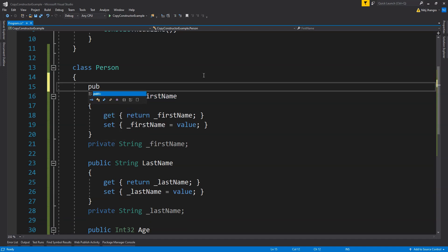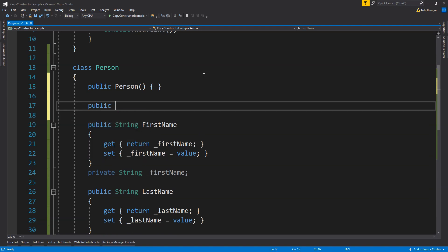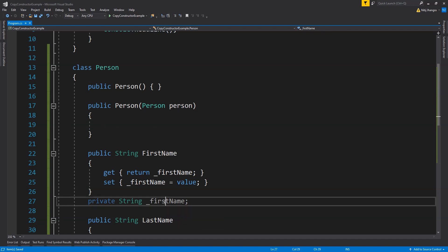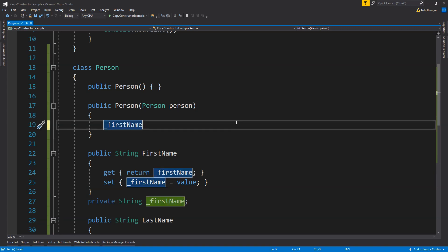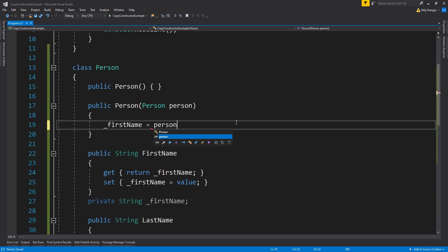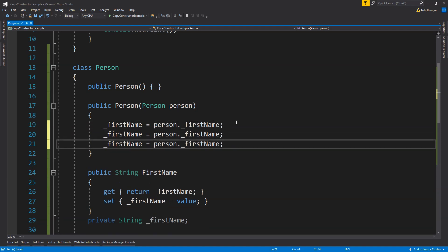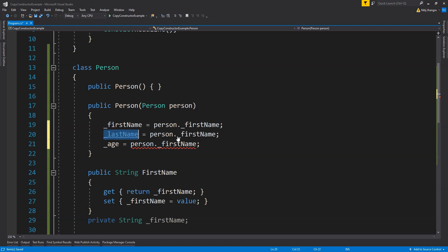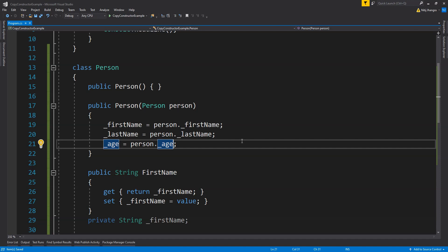Let's now create the constructors for this Person class. First I am going to create the default constructor which is not going to contain any kind of programming logic. Now it's time to create the copy constructor, and this can be done by creating a constructor with an argument of the type of its own class. So we are going to send another Person object as an argument in this constructor. In this copy constructor, all we are going to do is copy the properties of the source object into the newly created object by setting the values of these private fields. For example, for first name, we set: _firstName = person._firstName, and similarly we set _lastName and _age.